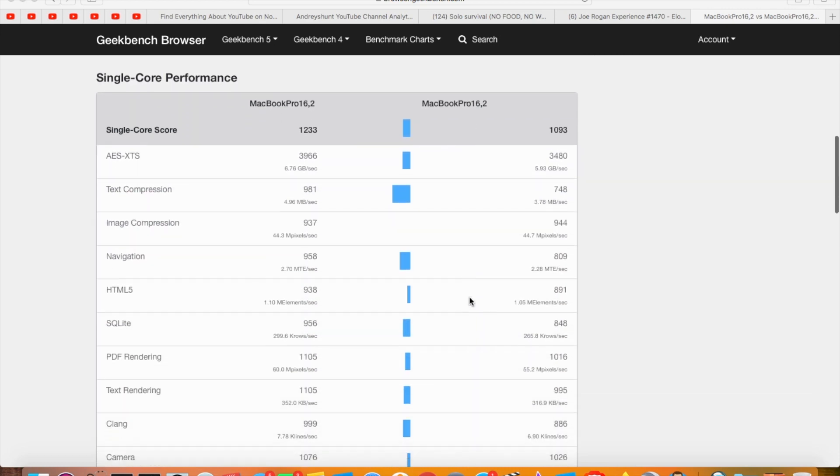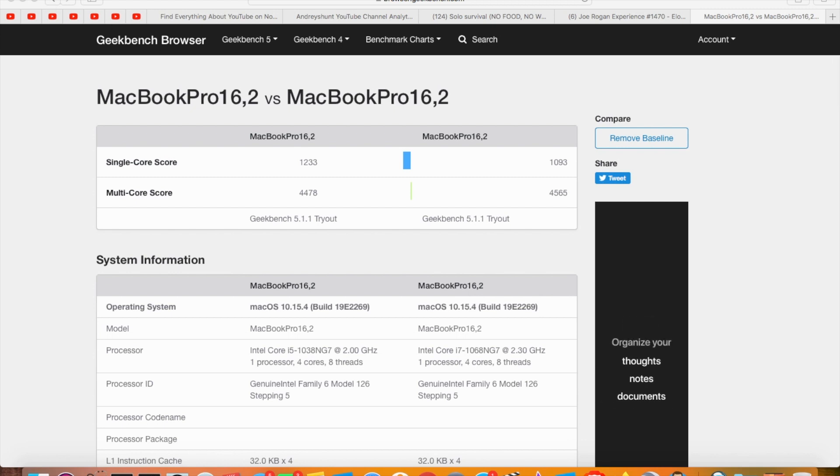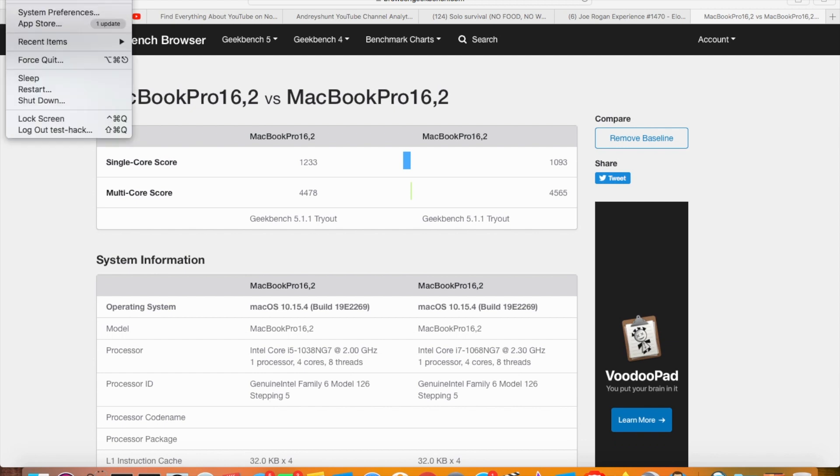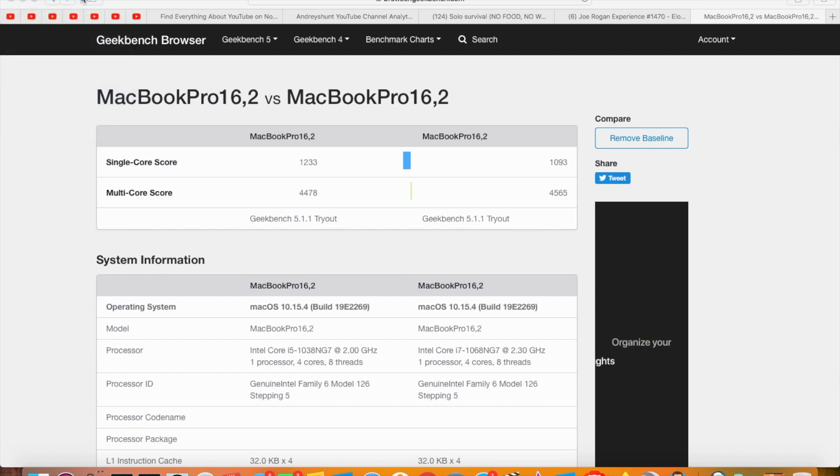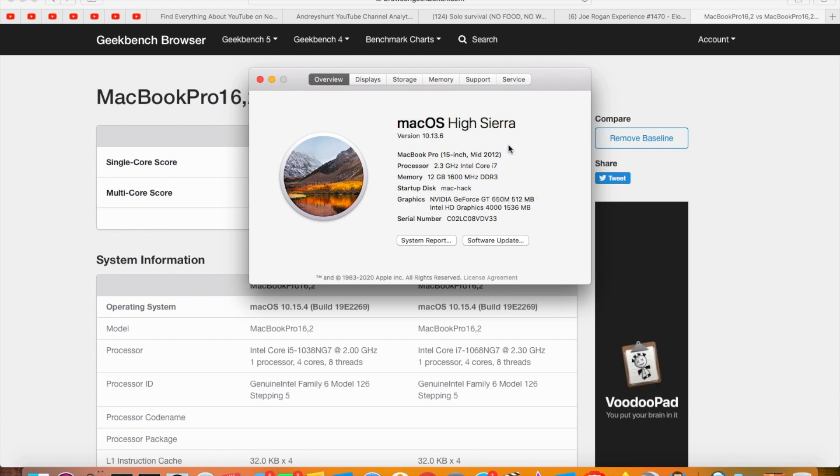The computer I'm using right now is a 2012 MacBook Pro 15-inch, and like I said in past videos, it's a dinosaur. I upgraded to a solid state drive, and I'm running an older operating system on it—High Sierra.